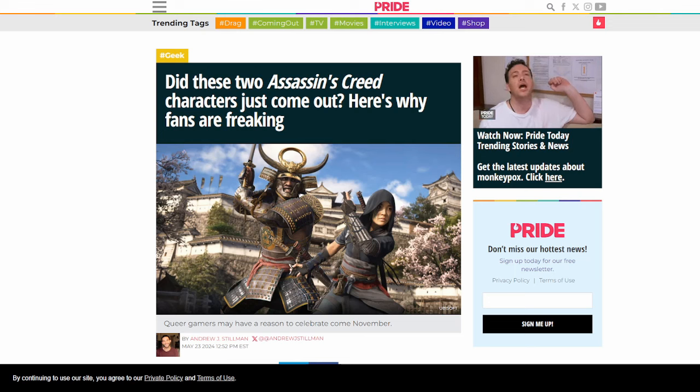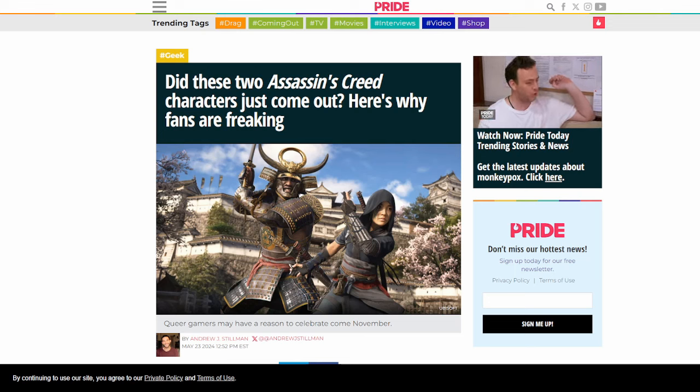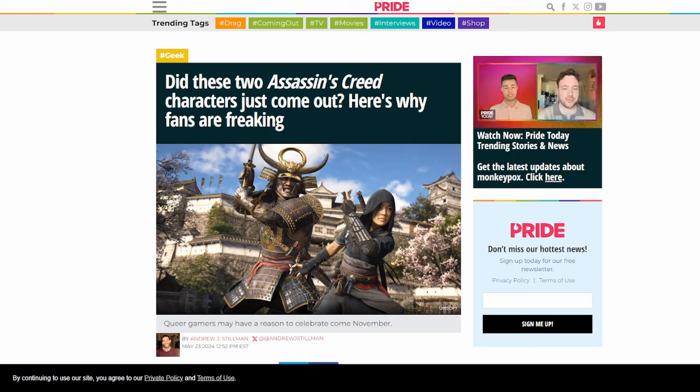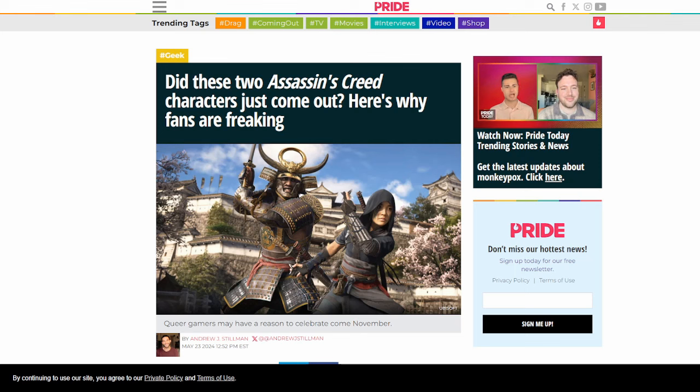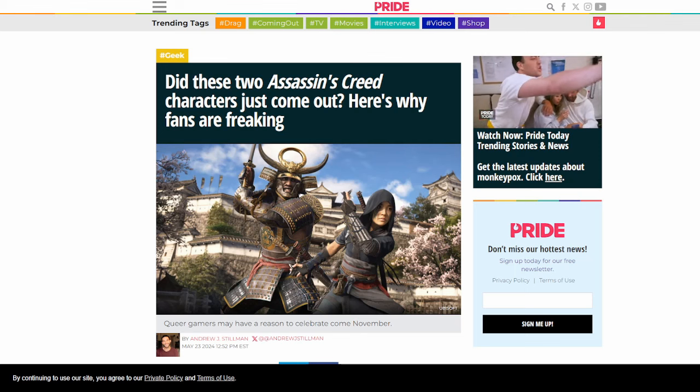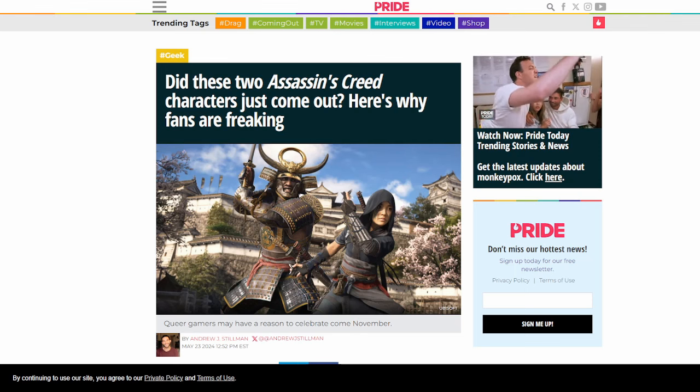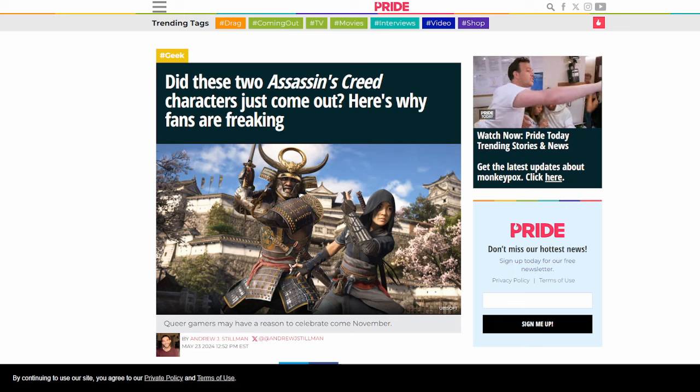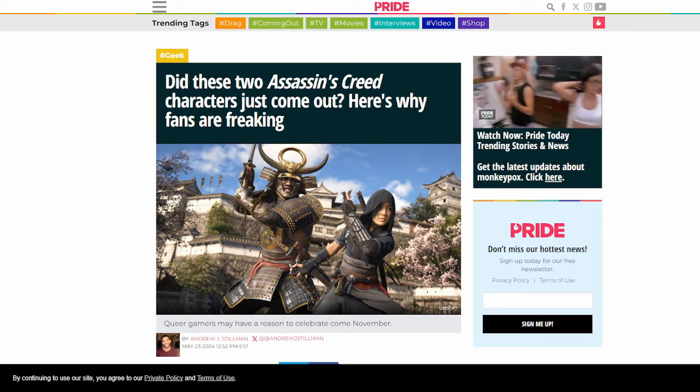So the gay gamers are very excited, given the fact that apparently there's going to be relationship options for both sexes when it comes to the two playable characters. This could be all just a bunch of empty gaslighting and trying to get the support of the LGBTQ community, but honestly, who knows?